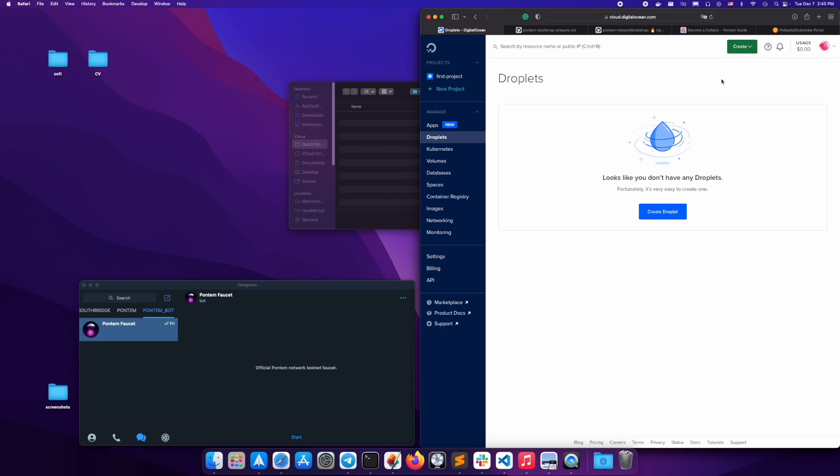Today we're going to review how to set up a Pantum node on a public cloud provider. For this demo, we will be using DigitalOcean as our public cloud provider, but you can also use any other cloud provider such as AWS or Google Cloud.